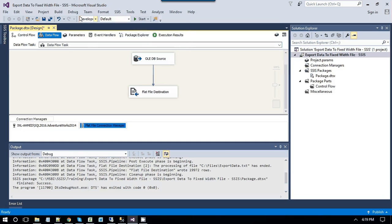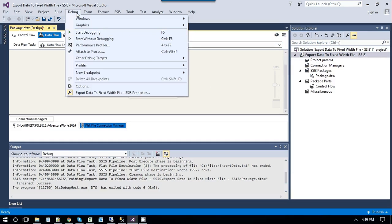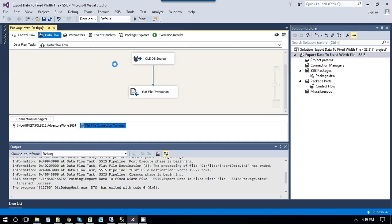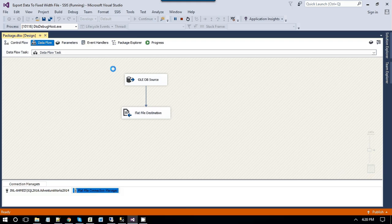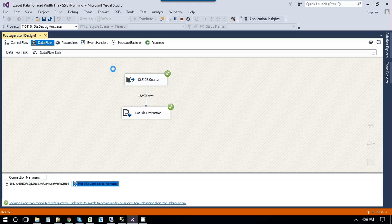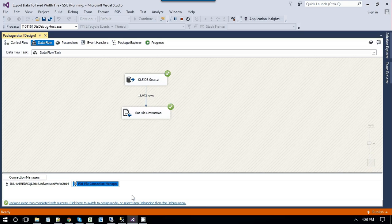Then, from the debug menu, click Start Debugging, or you can also press F5 from your keyboard. It has successfully exported all data from this SQL server table to a fixed width file.